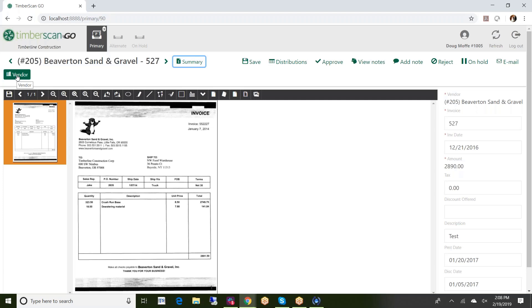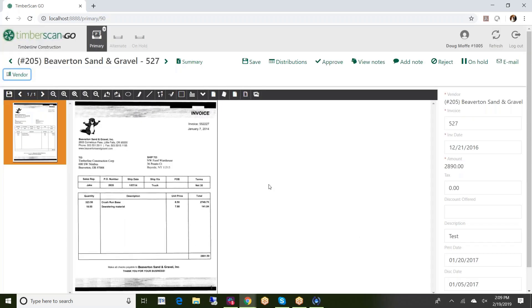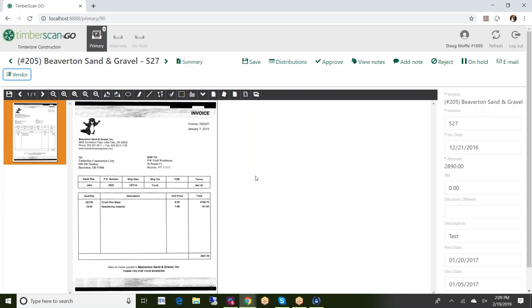I can look at vendor information from here also, so just some basics about this particular vendor. Any of those insurance warnings that the user would get on the desktop they'll get here as well. So I think I probably said this at least several times already, but I think hopefully what you're able to see is that basically what TimberScan Go provides is in essence any of the functionality that the user can experience on the desktop they can do here.